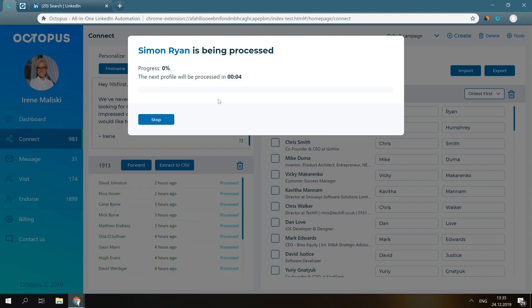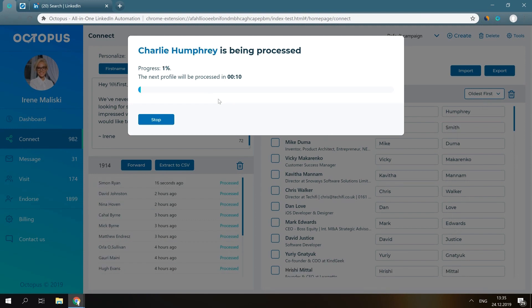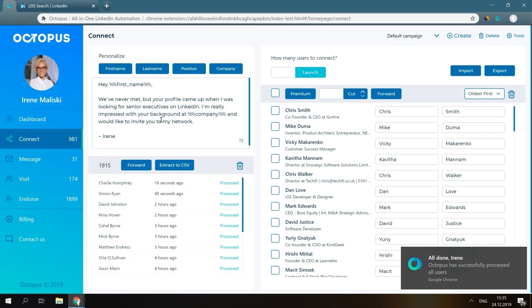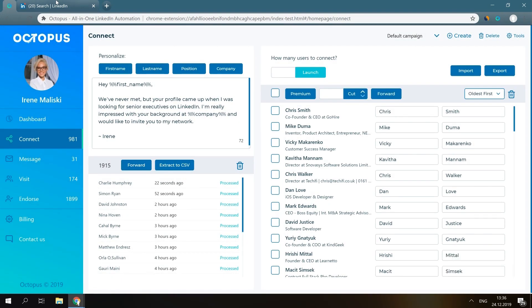You can open other tabs, work on something else, or just relax and wait till Octopus is done.